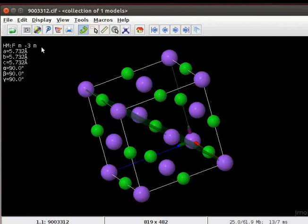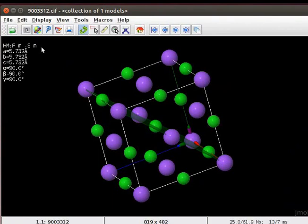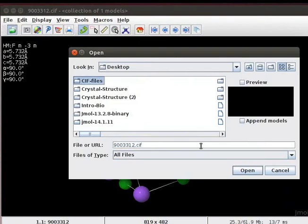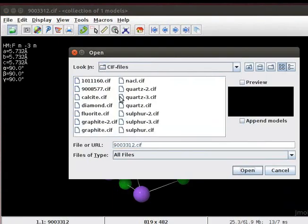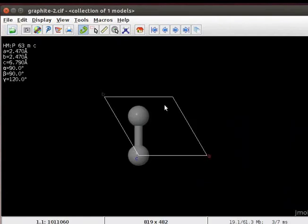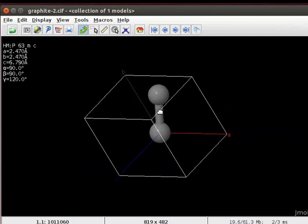Let us now load the CIF file for Graphite, which belongs to Hexagonal Crystal System. As shown earlier, use Open a File option to load the CIF file for Graphite on the panel. Unit cell for Graphite opens on the panel.